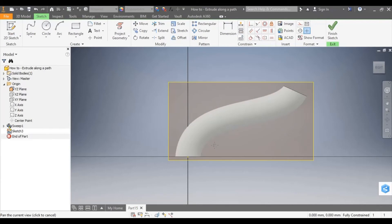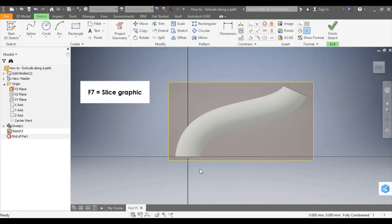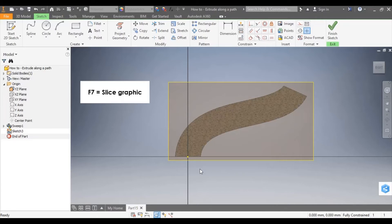I'm going to start a sketch on there and I want to see inside this model onto my plane. So I'm going to hit F7 to slice the graphic.